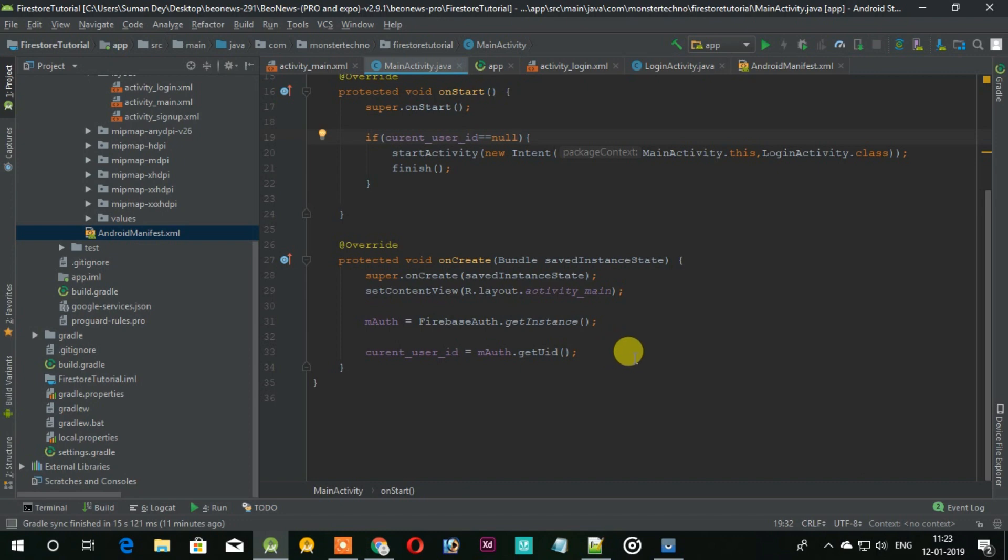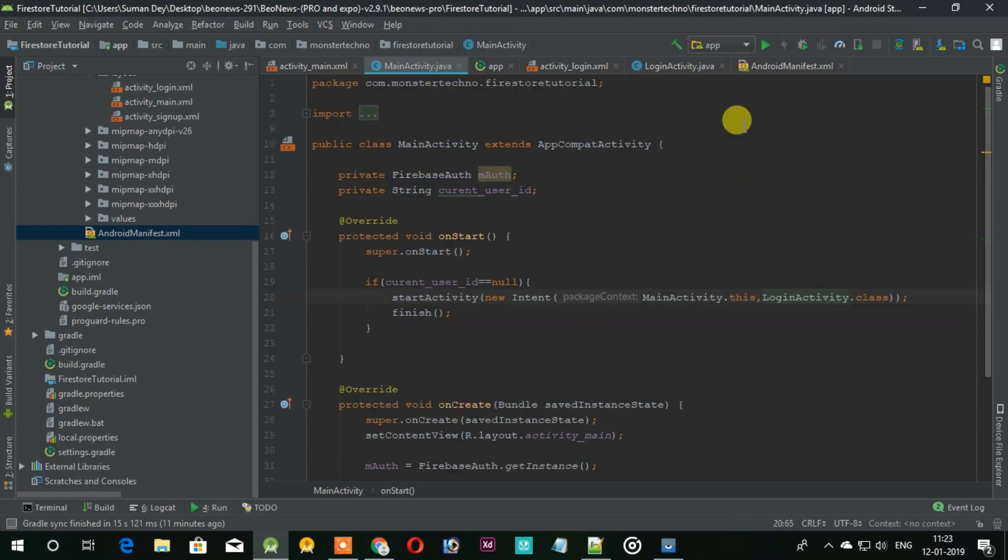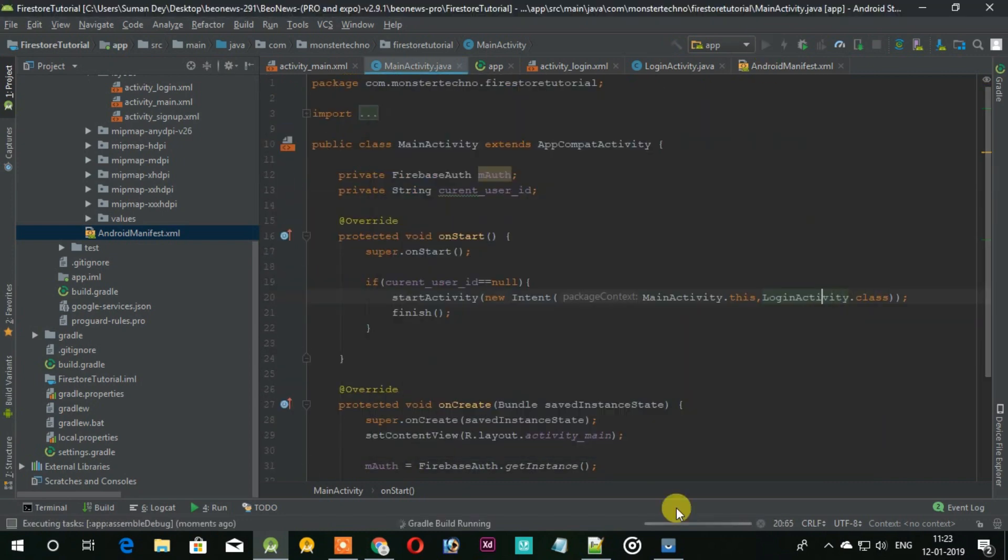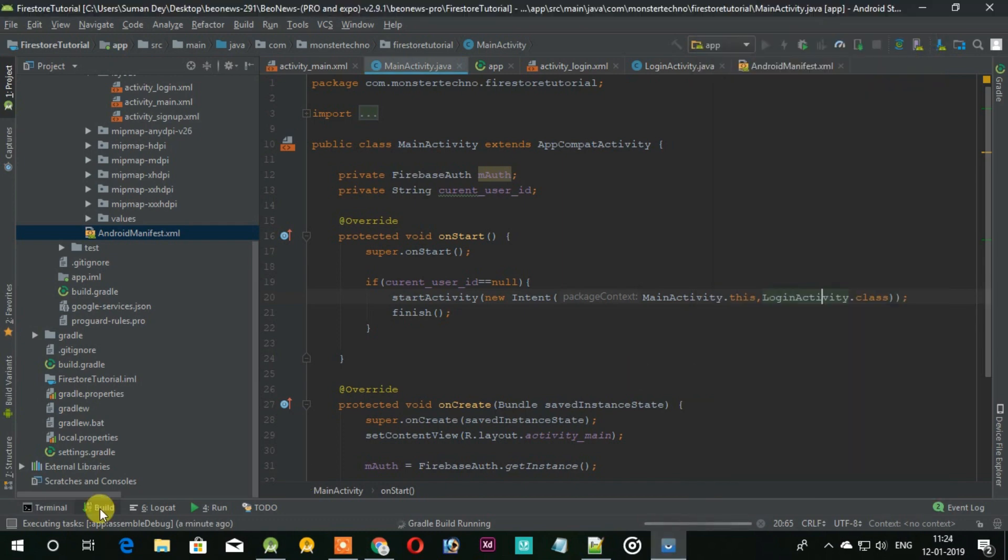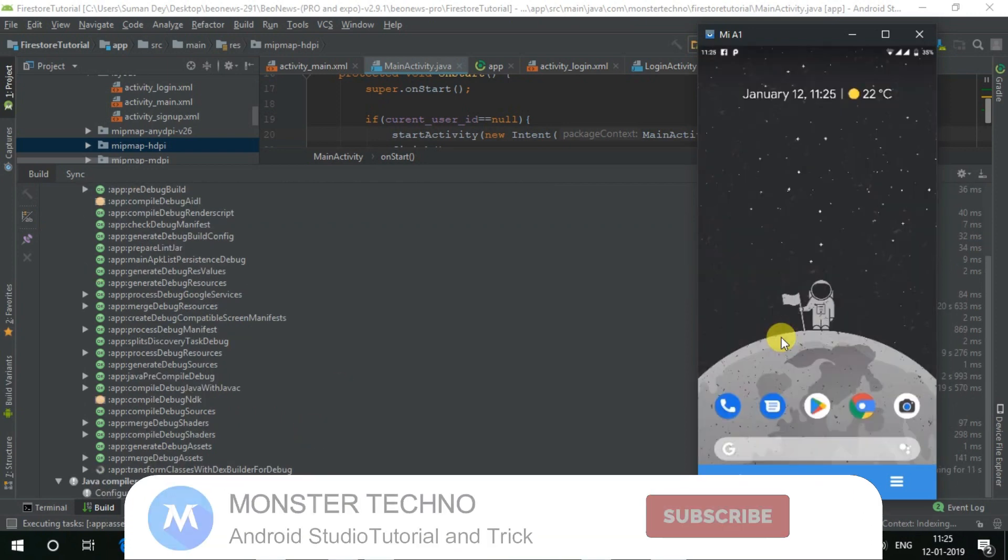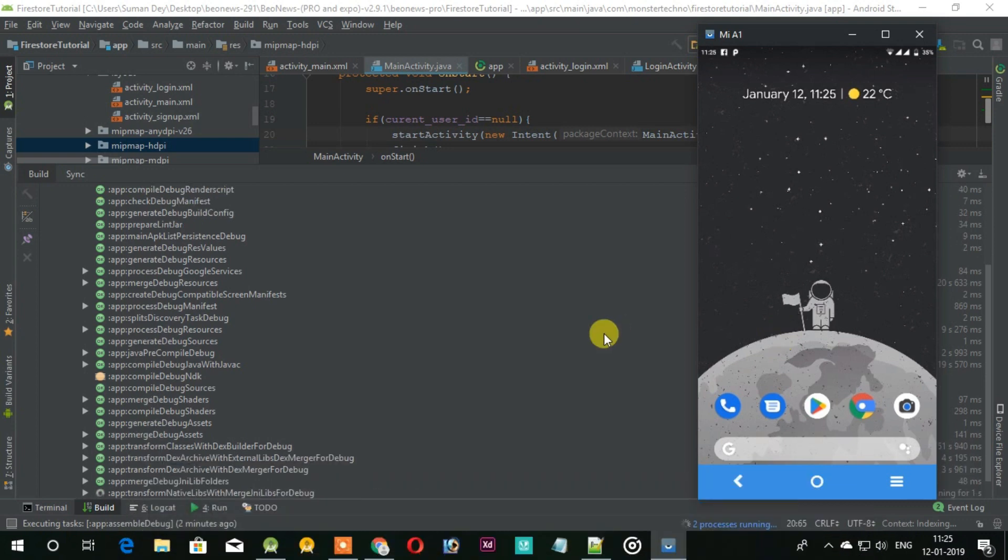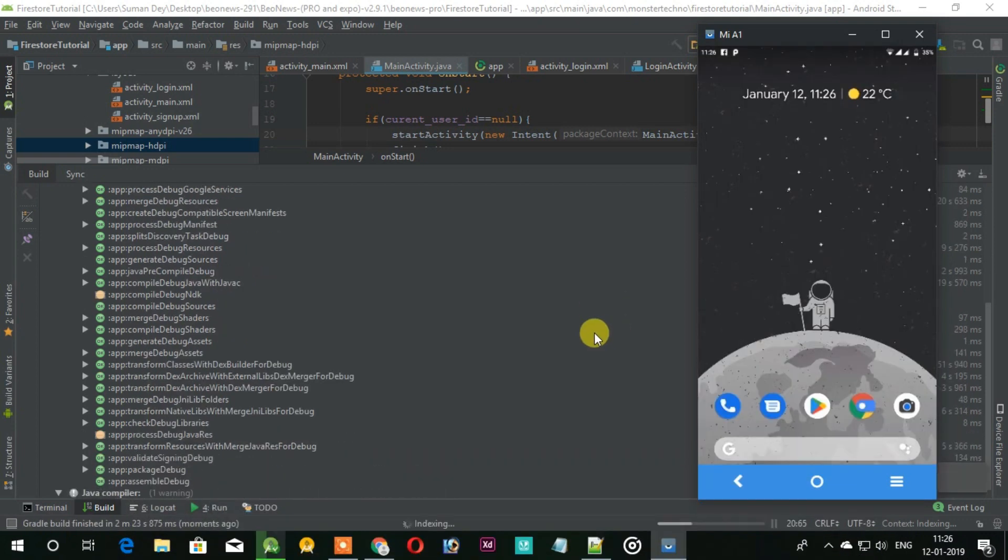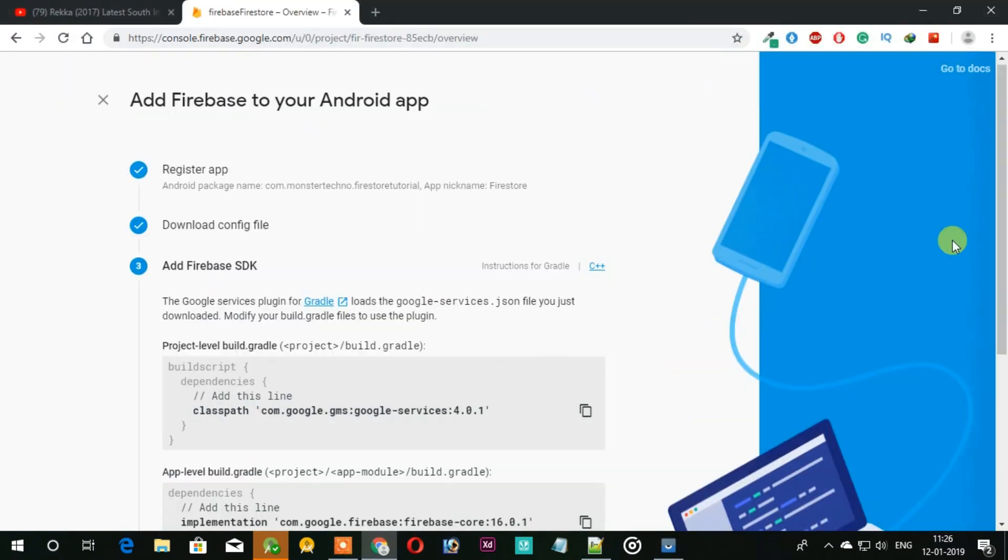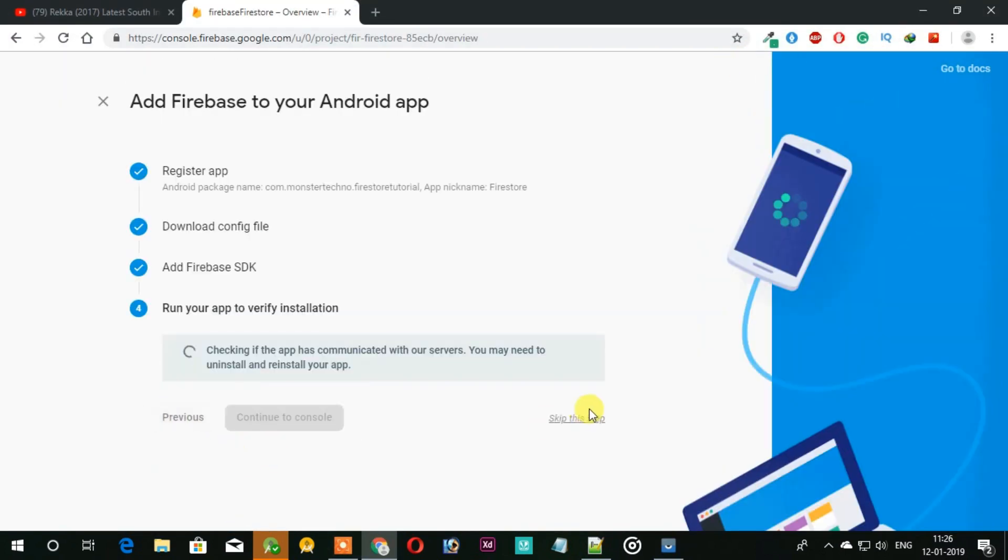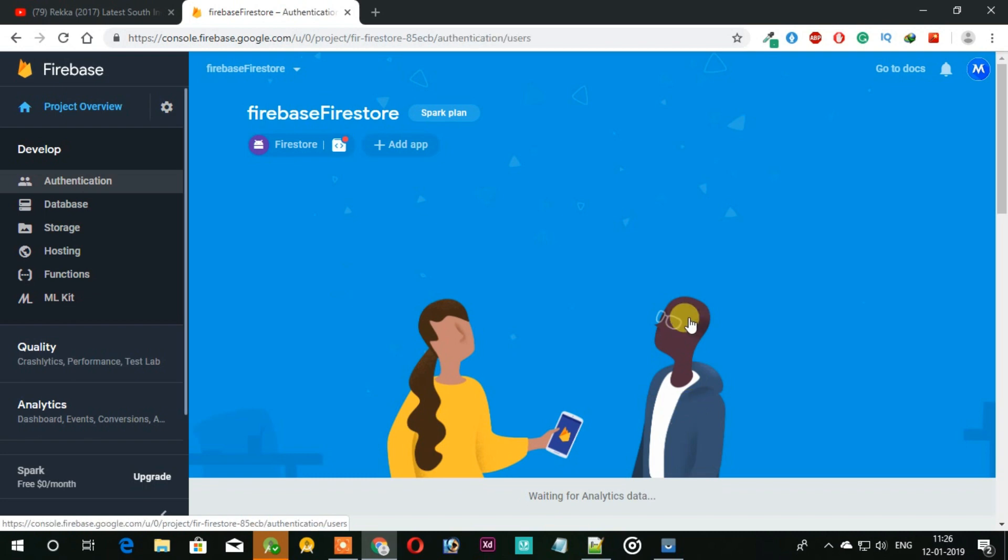That is the simple and small code. Now let's run the application and see how it looks and works. Now we cannot login as we don't have any account and we cannot create a new one because we haven't created the sign up page.